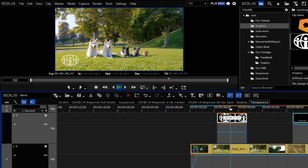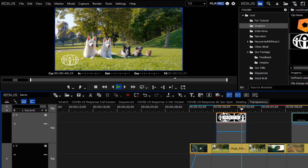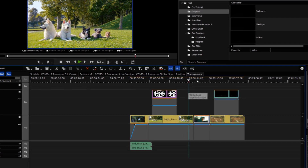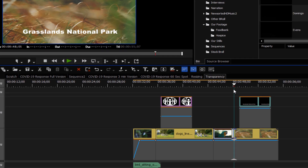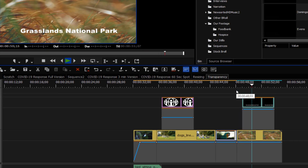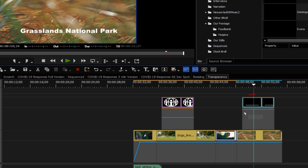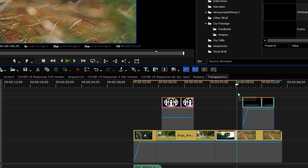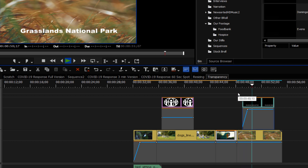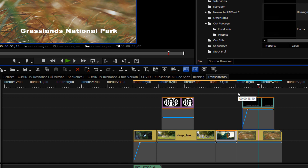Another area where I like to use this transparency setting is for titles. I'm not a big fan of titles popping on — I'd rather see them slowly fade up. So what I'll do is set my node, grab the end one, and now instead of popping on I get a nice fade on. If the client says they like that but it's a little difficult to read, could you put some black behind it...